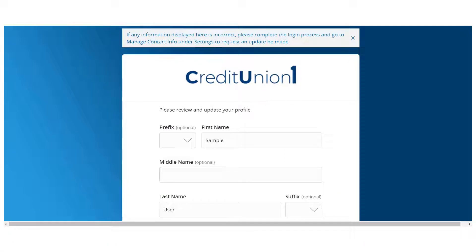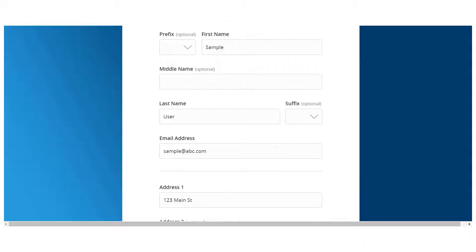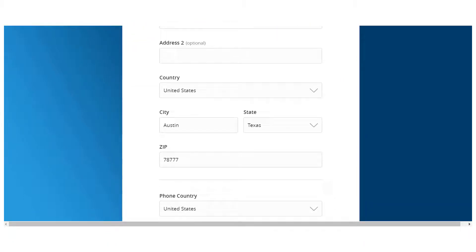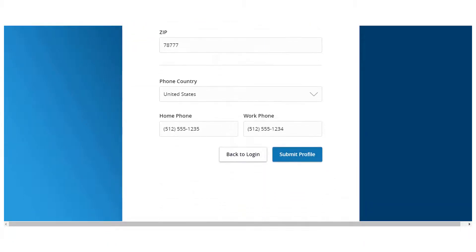Review the profile screen and make any necessary changes. Select Submit profile when done.